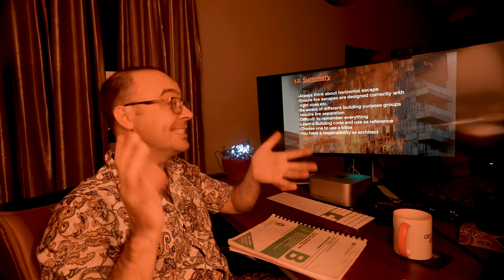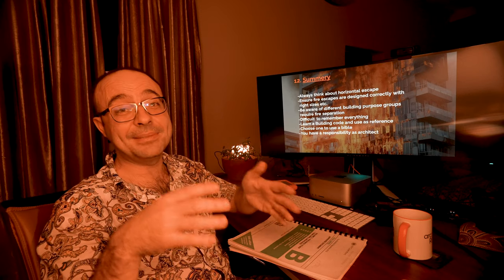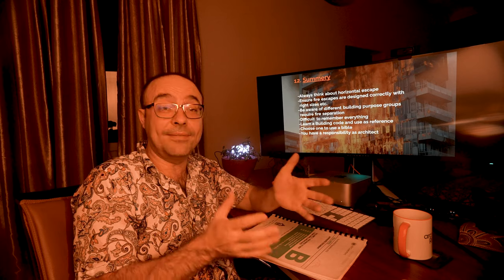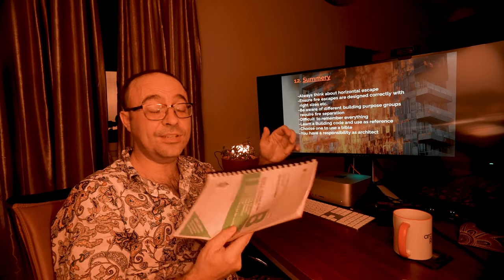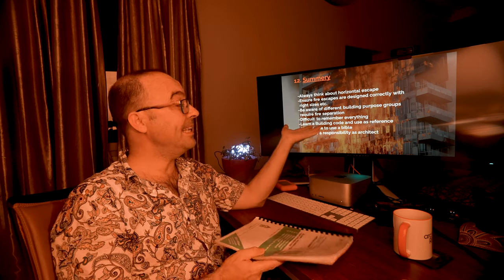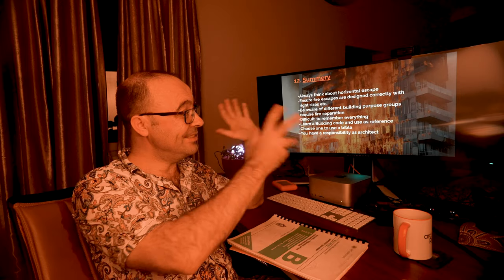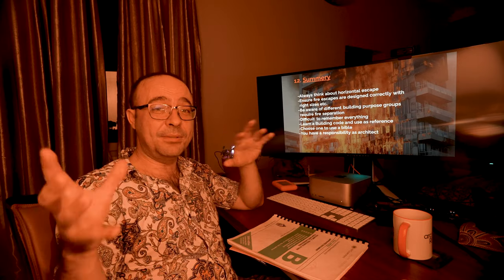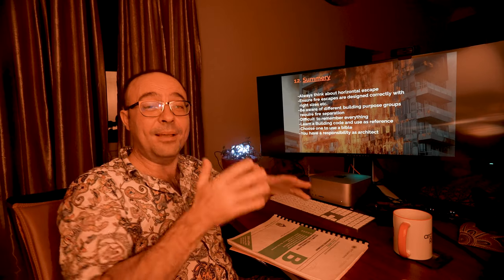So just to summarize: always think about horizontal escape and ensure fire escapes are designed correctly with the right sizes. Be aware of different purpose groups and different types of buildings — office, commercial, residential. It's difficult to remember everything; that's why you should have a document. Whatever regs you use, choose a document and use it as a Bible. You are responsible as an architect. If you want this PDF, you can click the link in the description and download it — I think it's $10 or less. It's got all the links, information, quotes and snips from the regs so if someone asks you a question, you can answer it by using that clip from the document.